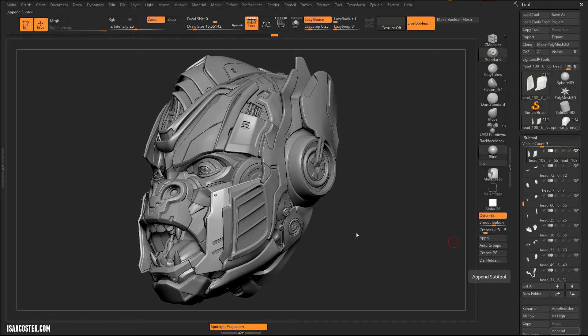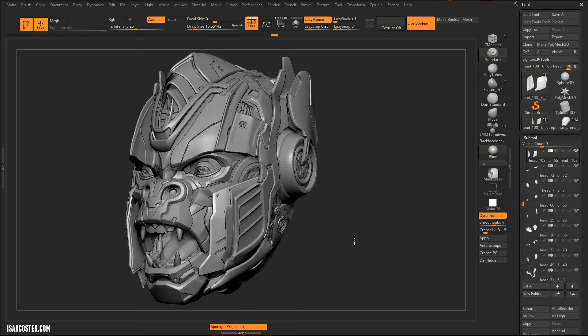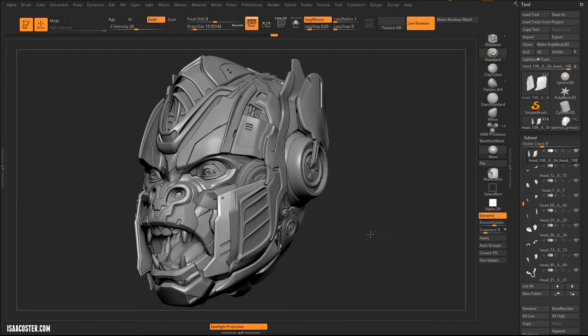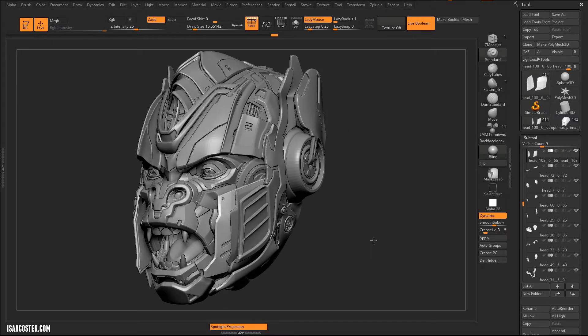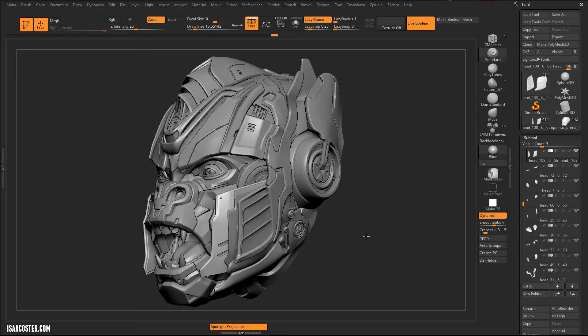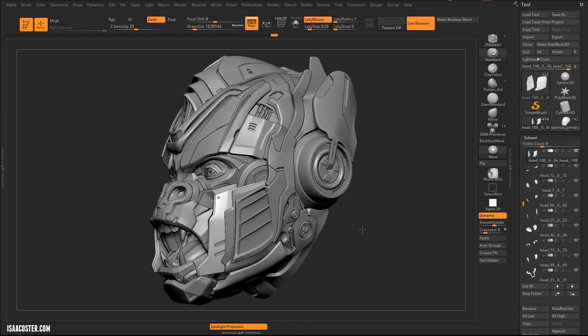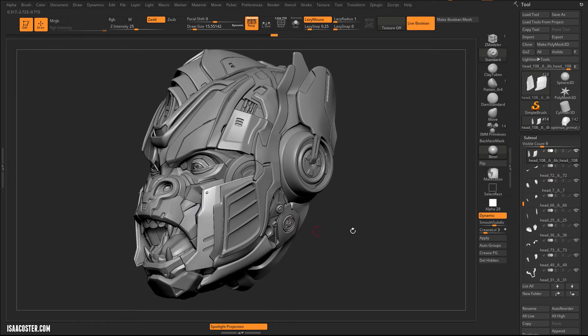All right, so we have talked about a variety of different techniques for creating features in hard surface geometry using mostly primitives and DynaMesh. But now the question is, how do you put it all together? Like, what's the middle steps between what we've talked about so far and something like this?